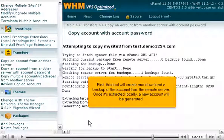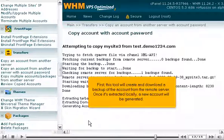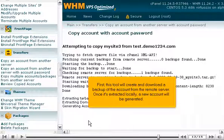First, this tool will create and download a backup of the account from the remote server. Once it's extracted locally, a new account will be generated.